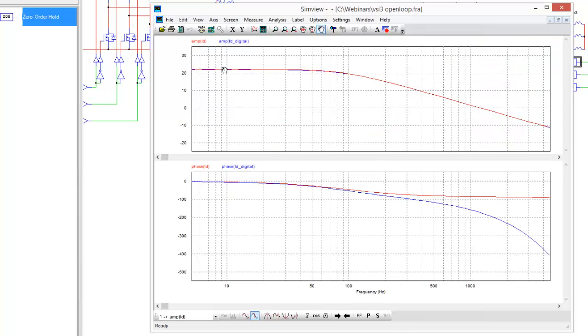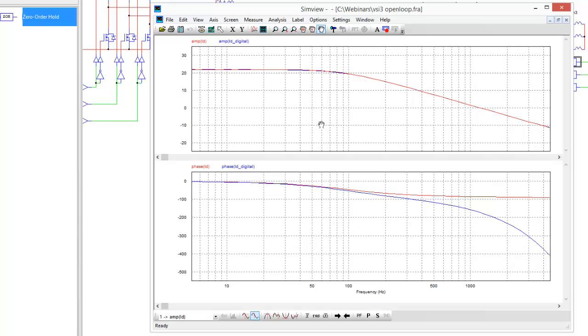So again, the red line is the analog control or the analog bode plot. The blue line is the amplitude here, so again matching up nicely in the amplitude domain side of things. As we get into the phase, we can see that that delay is really going to be affecting us at the higher frequencies.